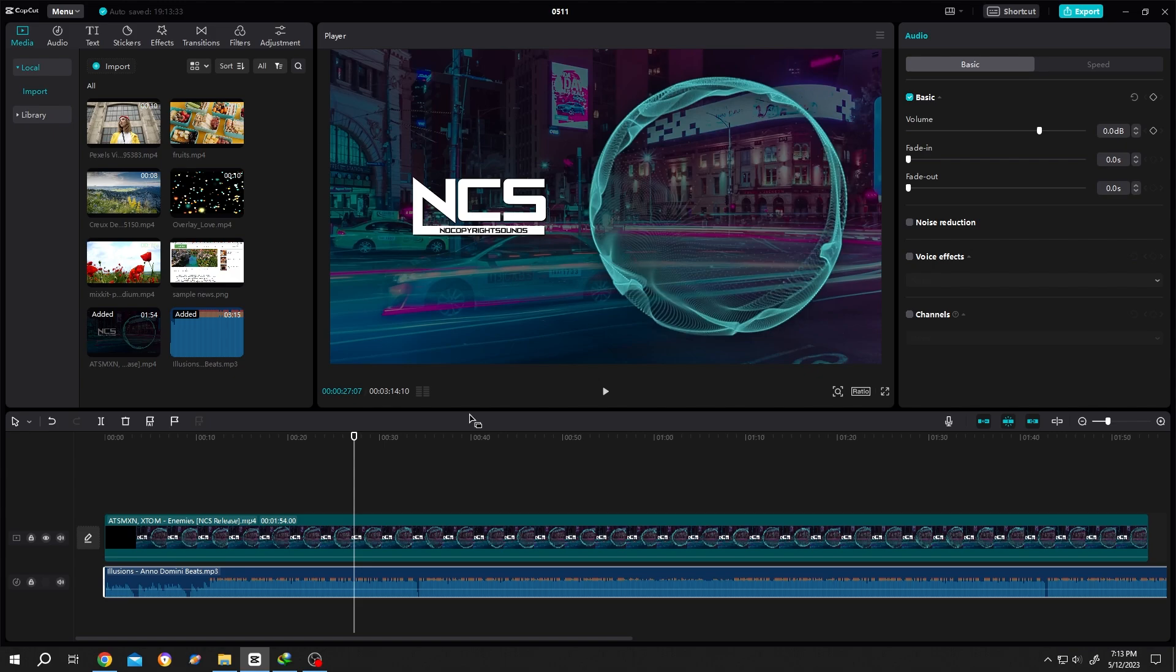So guys, that's how easily we can delete audio from a video in CapCut. Thank you guys for watching. Have a good day.